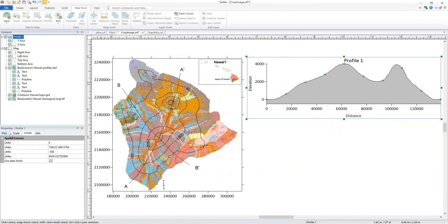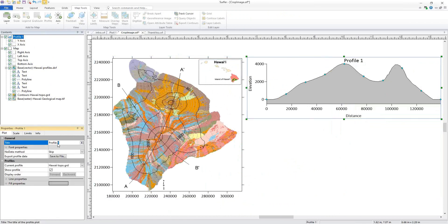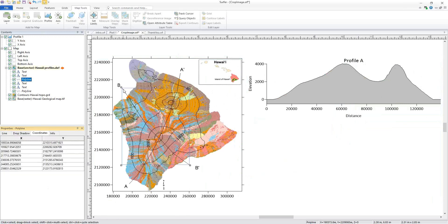We can give this profile a better name. I'll create my next profile by selecting my other polyline and clicking Map Tools, Add to Map, Profile.